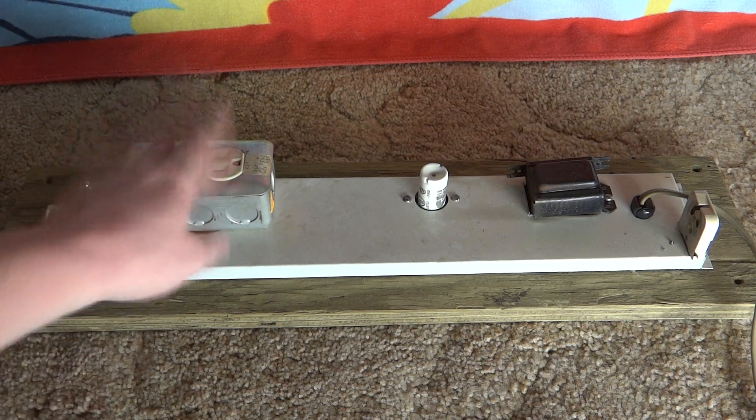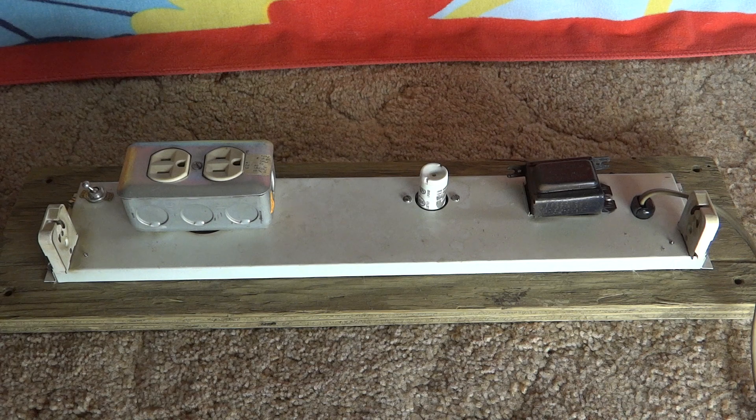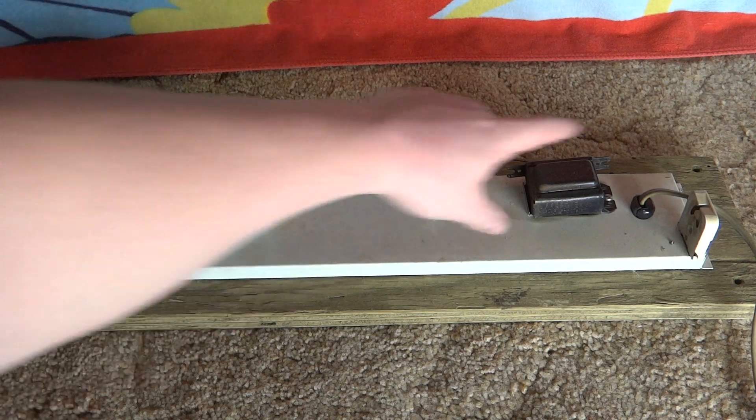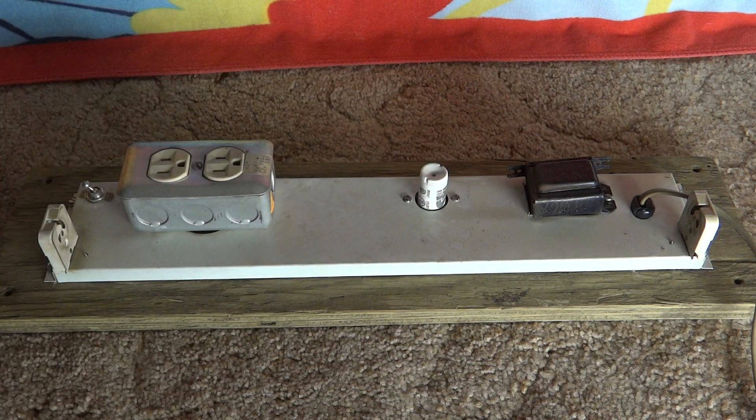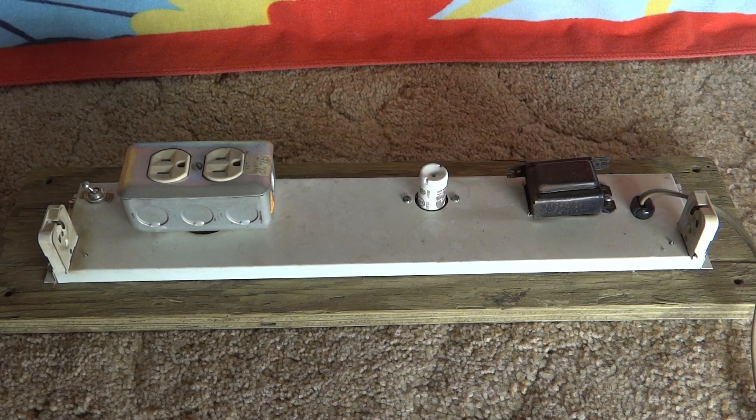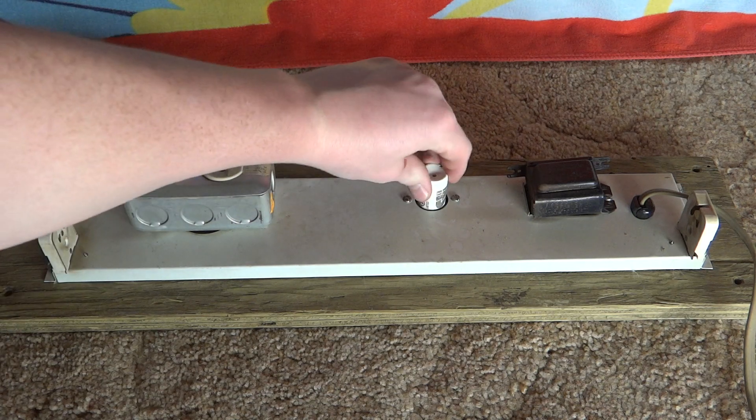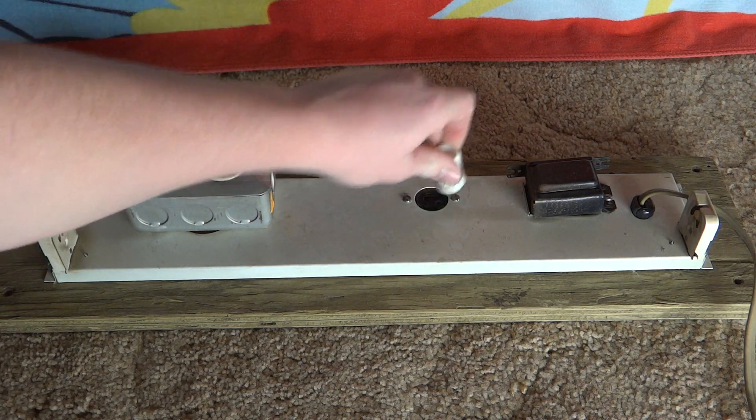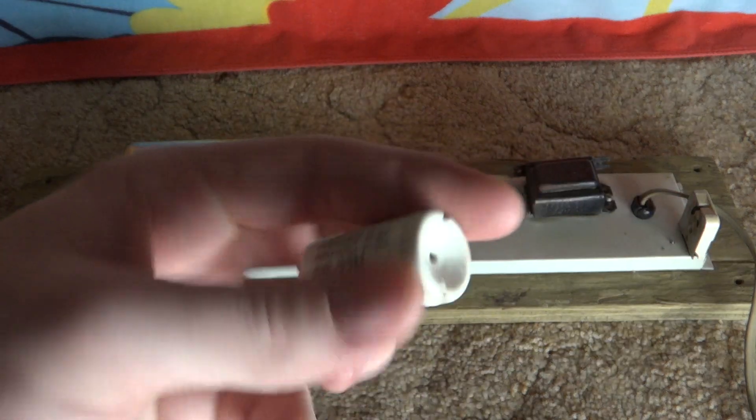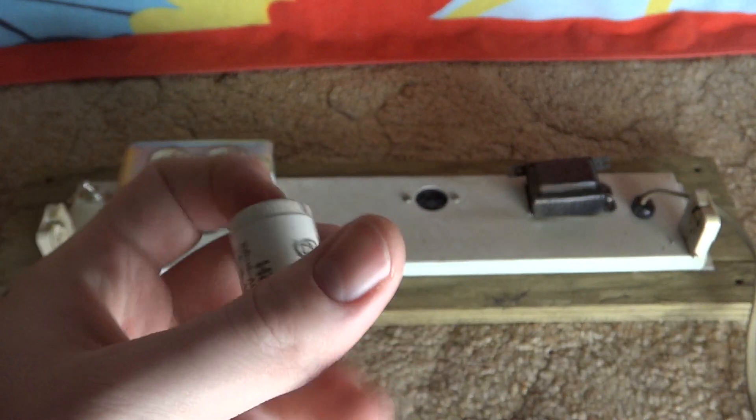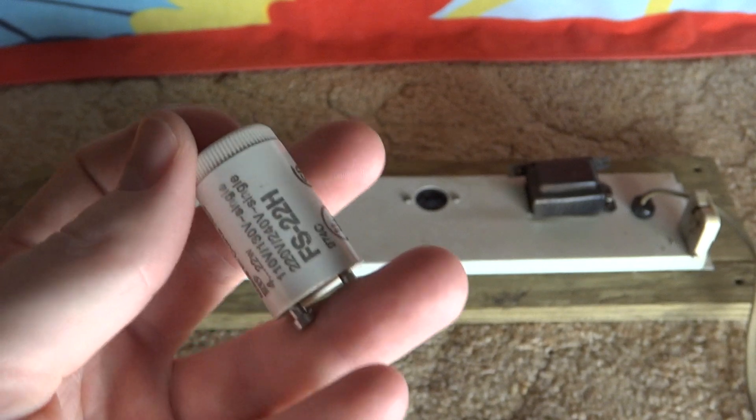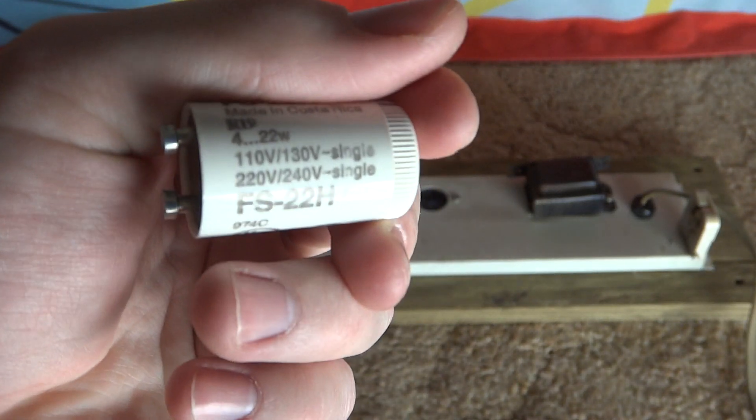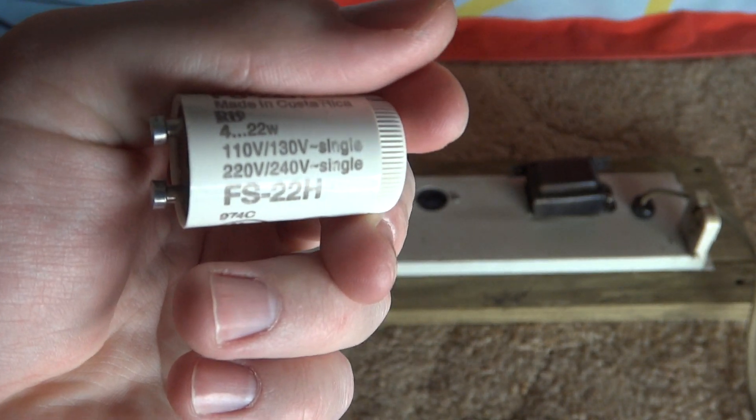So I covered it up with an outlet which does work. Now the ballast right here is a Robertson and the starter is an SLI lighting starter. It is an FS22 as you can see.